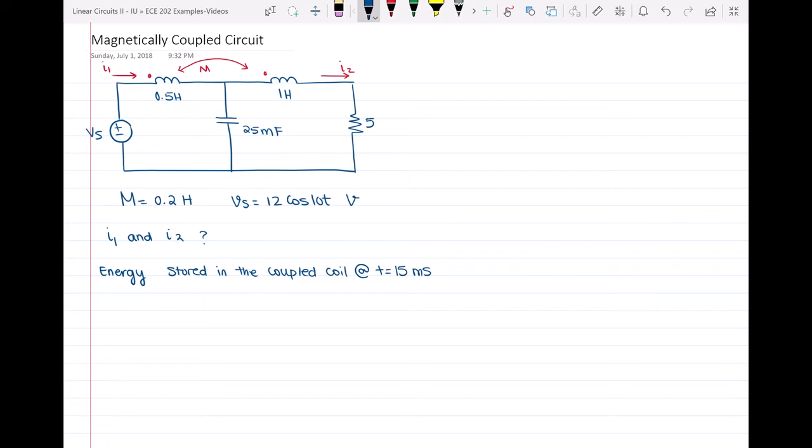What we have to do in this kind of circuit is first make the circuit simpler so we can apply mesh or node analysis. The first thing to do is convert all the inductances and capacitances into impedances so we can have algebraic equations applied on them.